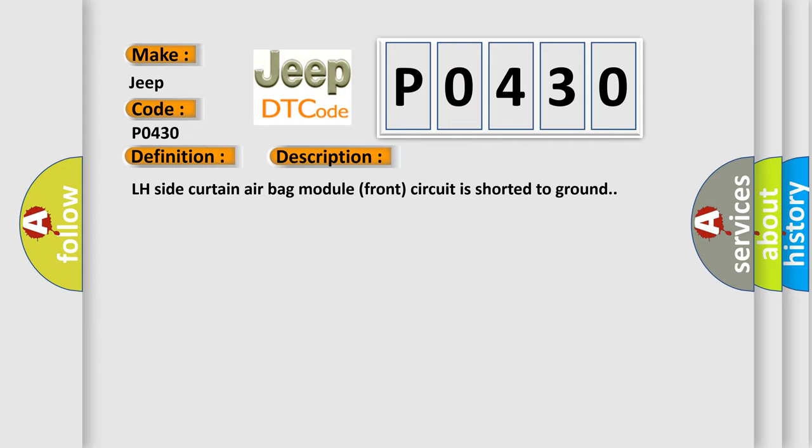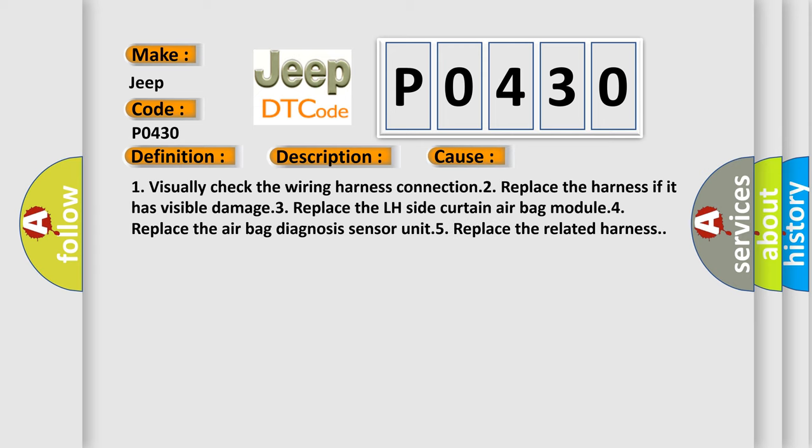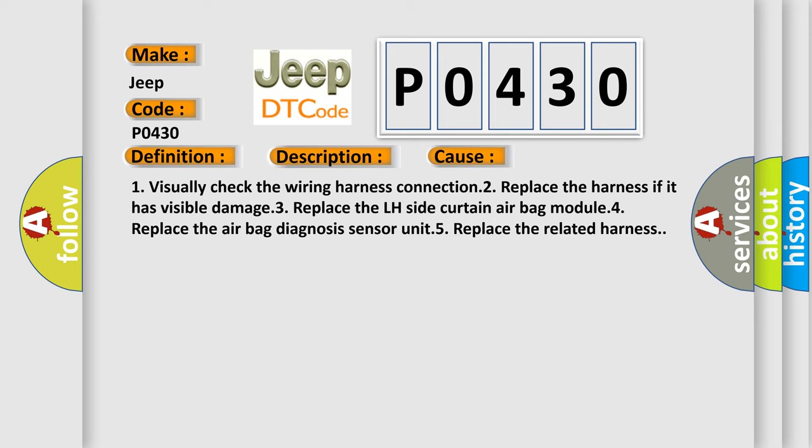This diagnostic error occurs most often in these cases. One, visually check the wiring harness connection. Two, replace the harness if it has visible damage. Three, replace the LH side curtain airbag module. Four, replace the airbag diagnosis sensor unit. Five, replace the related harness.